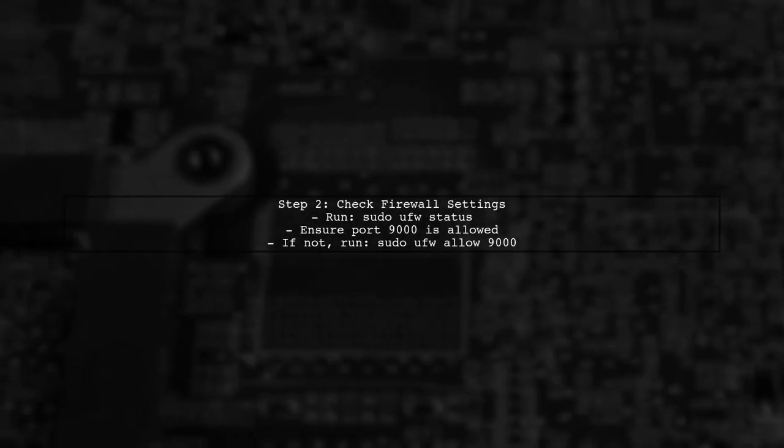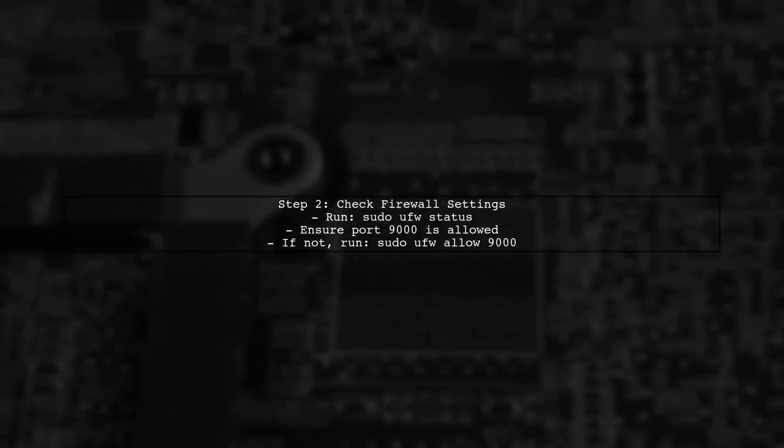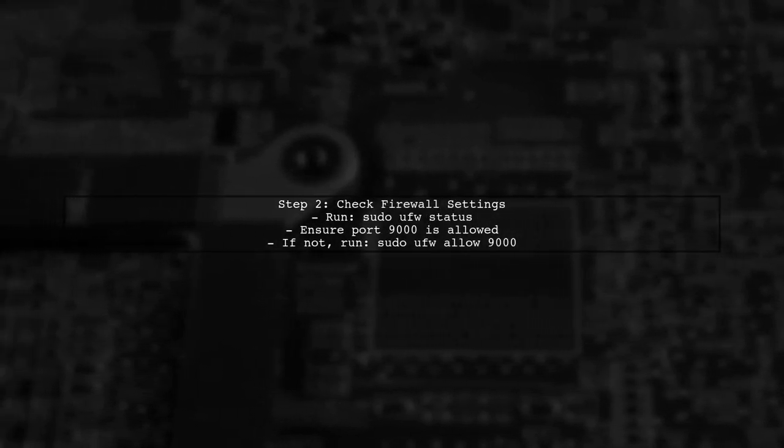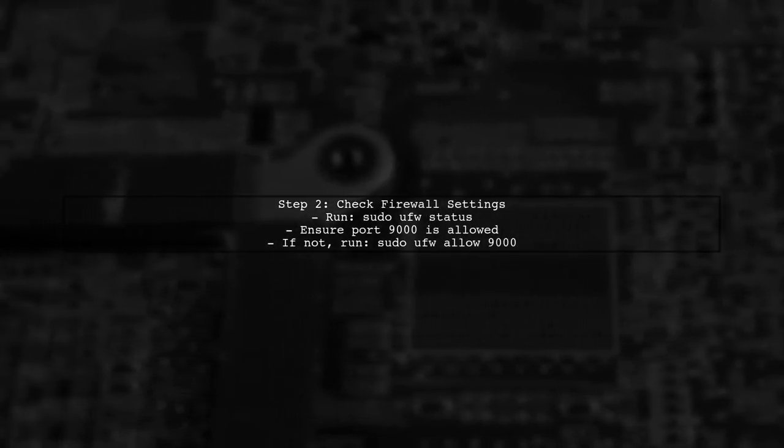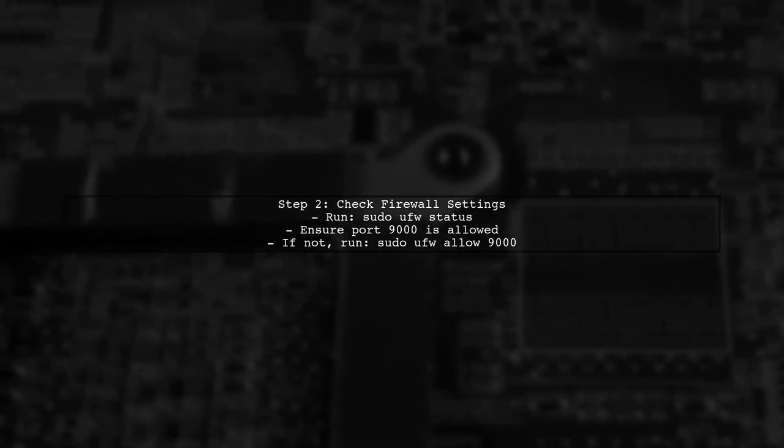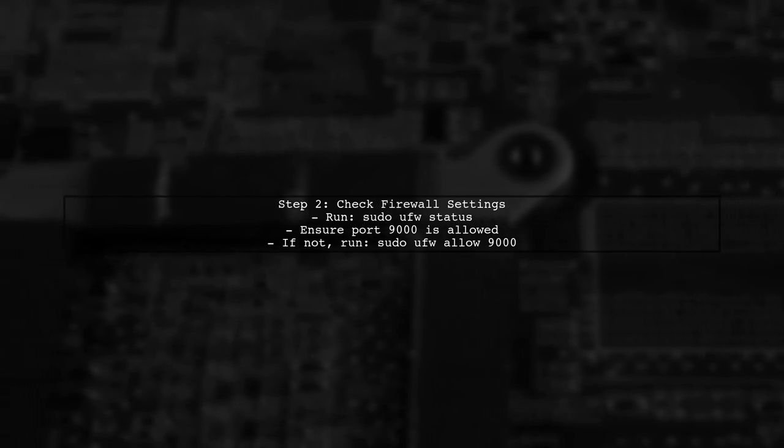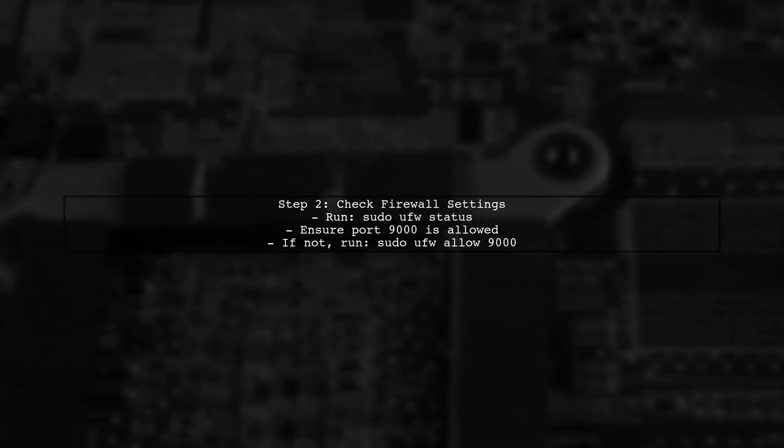Next, verify that your firewall settings allow traffic on port 9000. DigitalOcean droplets often have a firewall that blocks certain ports by default.